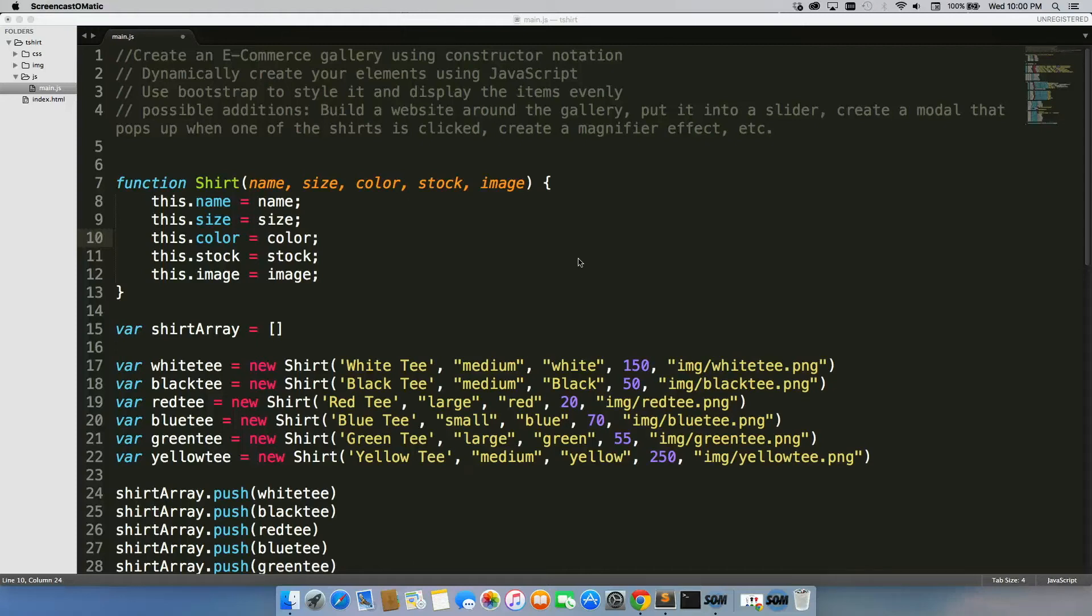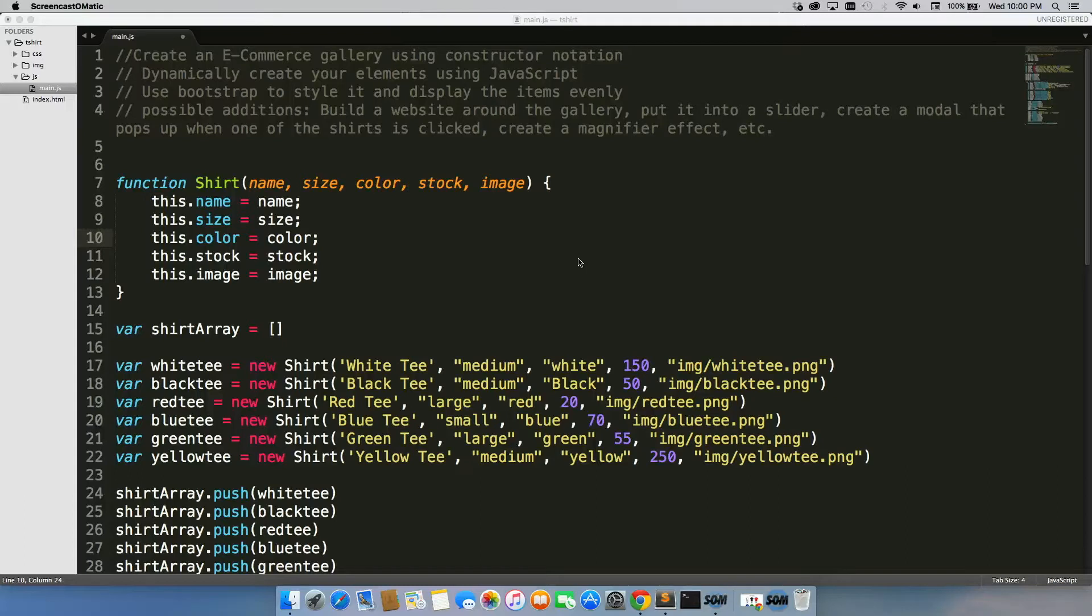For this week's project, I want you to create an e-commerce gallery using constructor notation. Dynamically create your elements using JavaScript. Use Bootstrap to style it and display the items evenly on the page, ideally with responsive design.